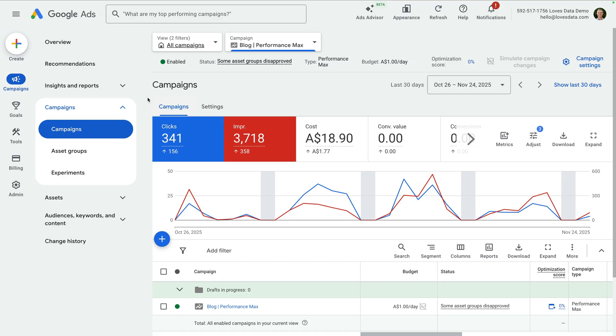By default, performance max campaigns can send traffic to any landing page on your website that it thinks is relevant, not just the ones you set as final URLs. The idea is that your campaigns will get broad coverage and Google's AI will automatically adjust your ads to drive as much relevant traffic to your website as possible. Depending on your campaign objectives and budget, this setting can be great at driving additional traffic. However, there can be times when your performance max campaign is sending traffic to pages that you don't expect and maybe don't want to advertise — including blog posts, contact pages, less relevant product pages, and other pages that weren't designed as landing pages.